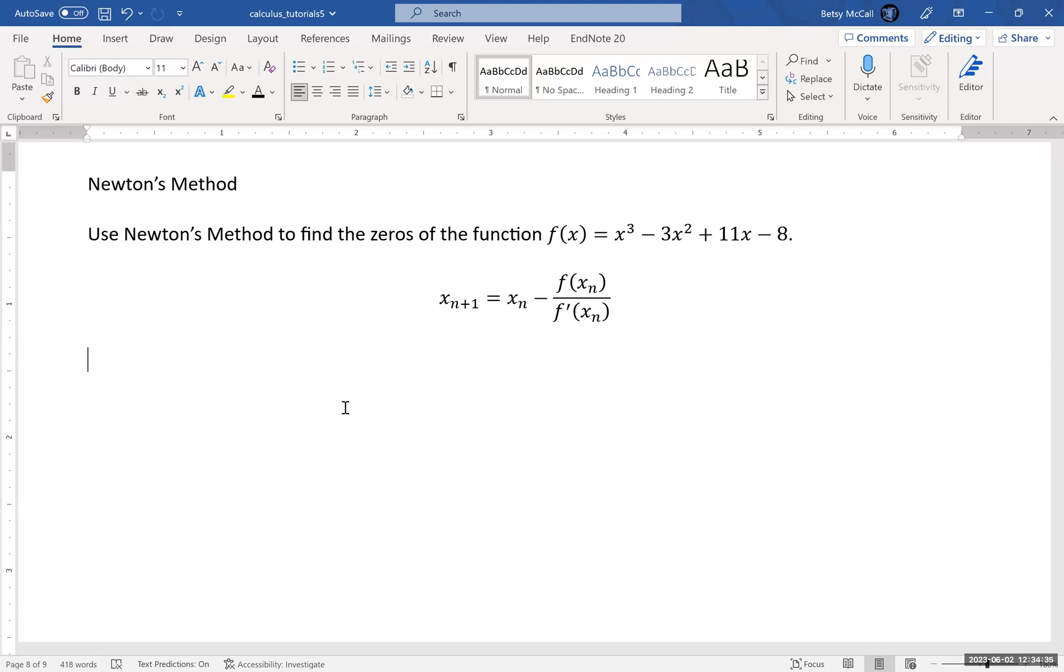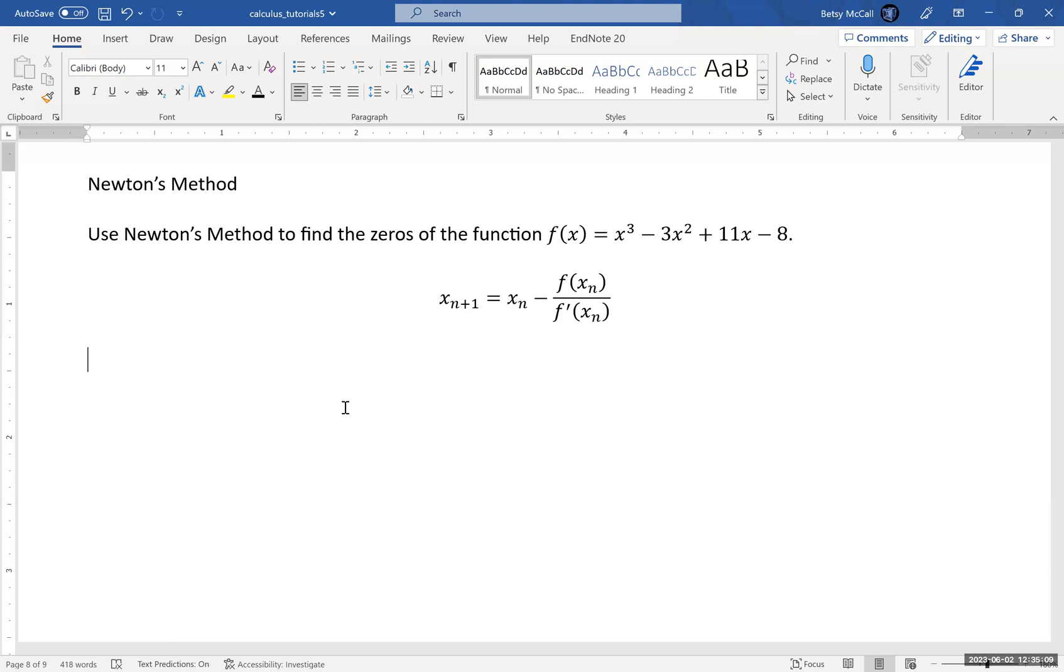We're going to look at Newton's method with one particular function. In this case, I'm using x³ - 3x² + 11x - 8. Turns out this function has only one zero, so when we find the zero, we will have found all of the zeros. Cubic functions, of course, can potentially have up to three zeros. So again, it's useful to graph the function in your calculator so at least you have some idea of how many zeros there are before you proceed.